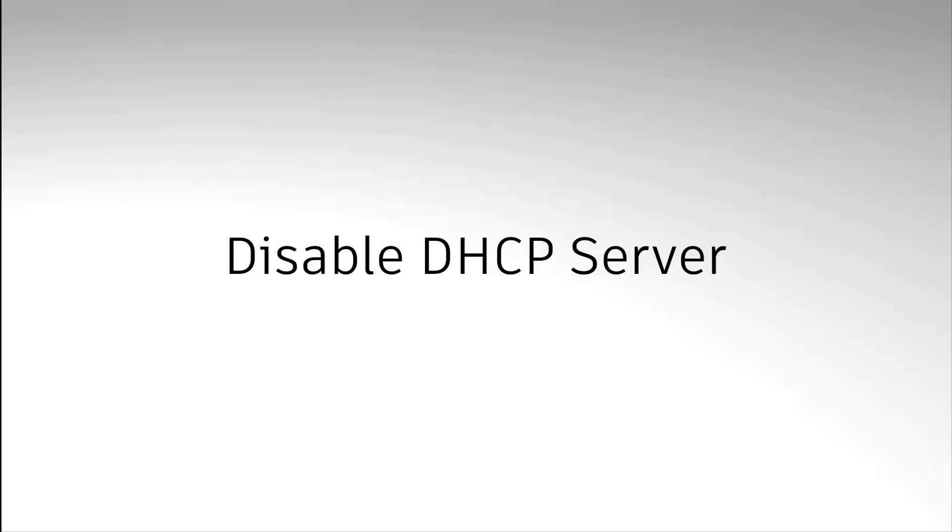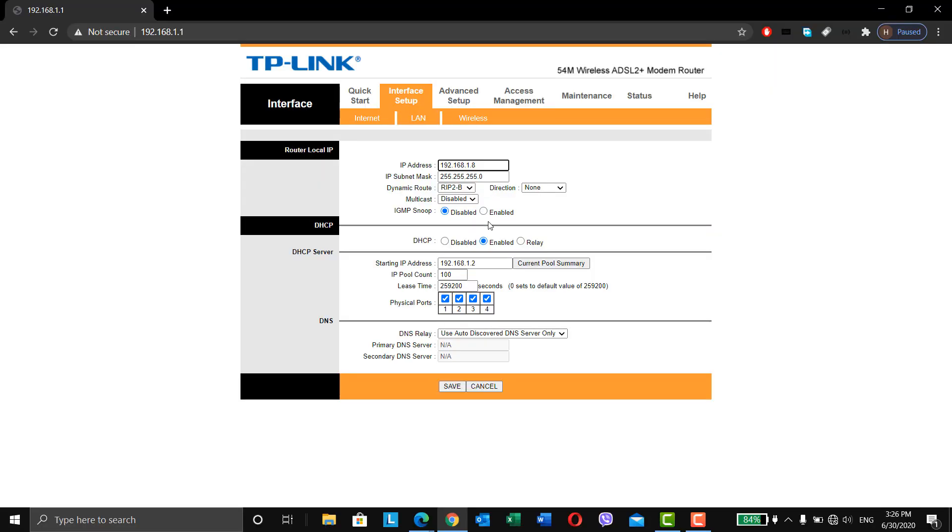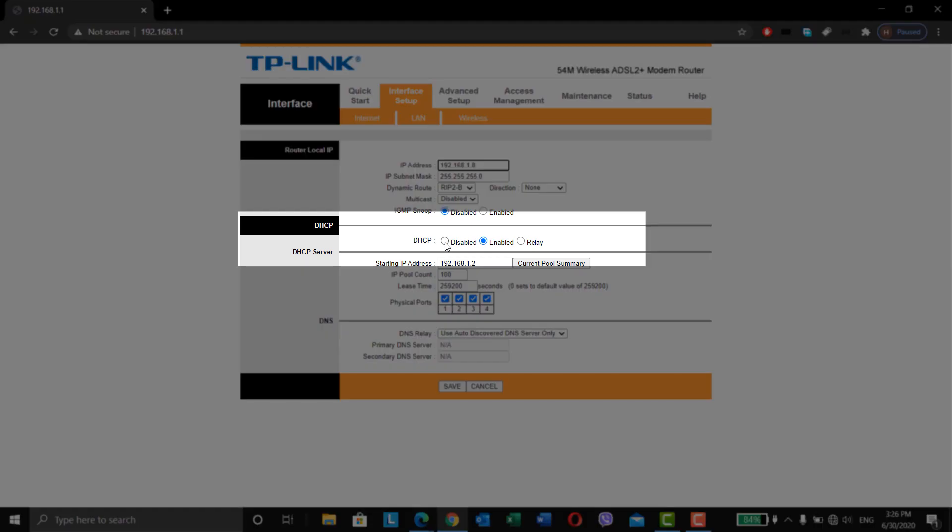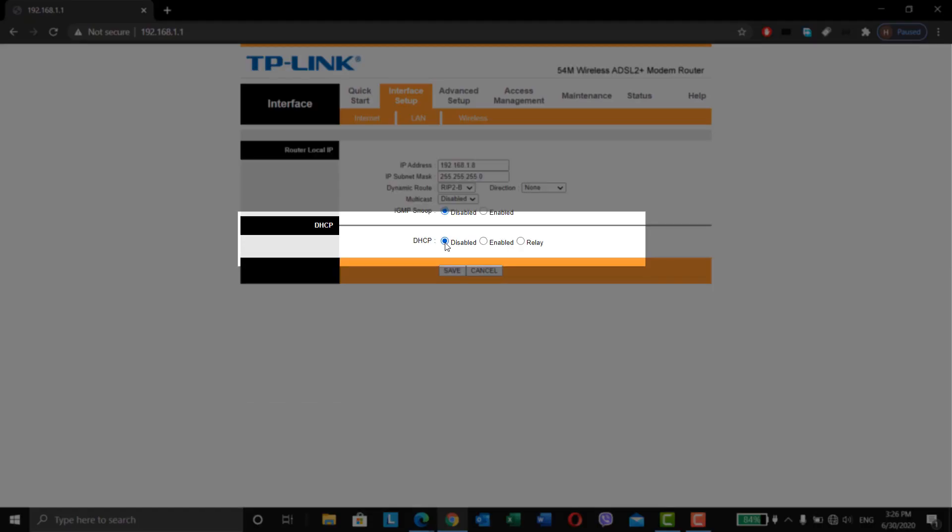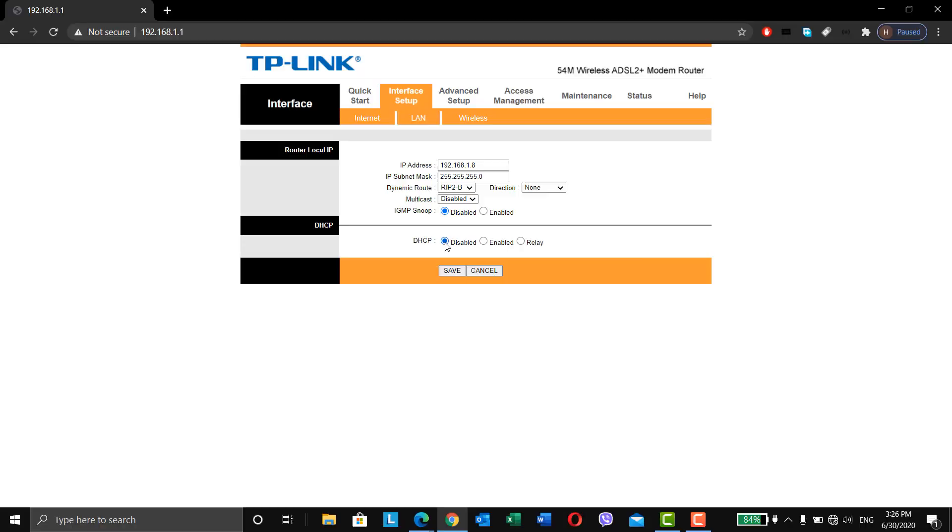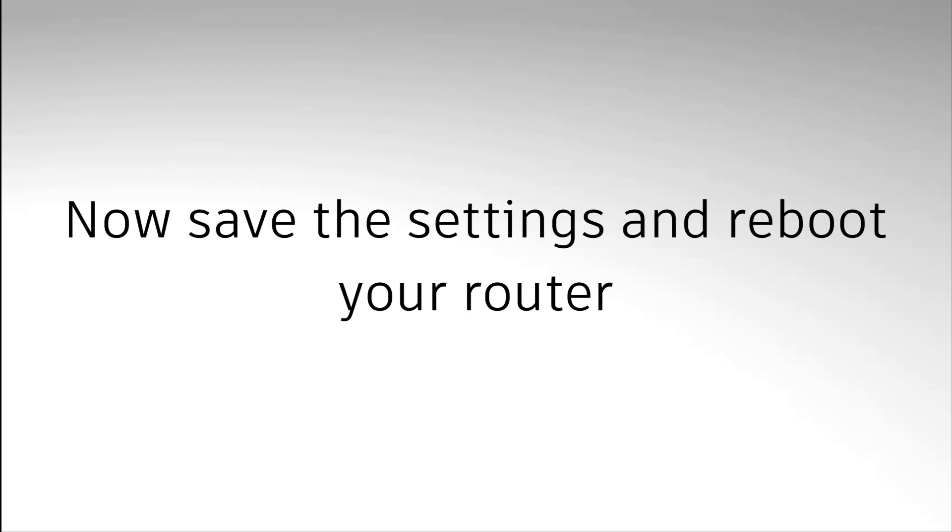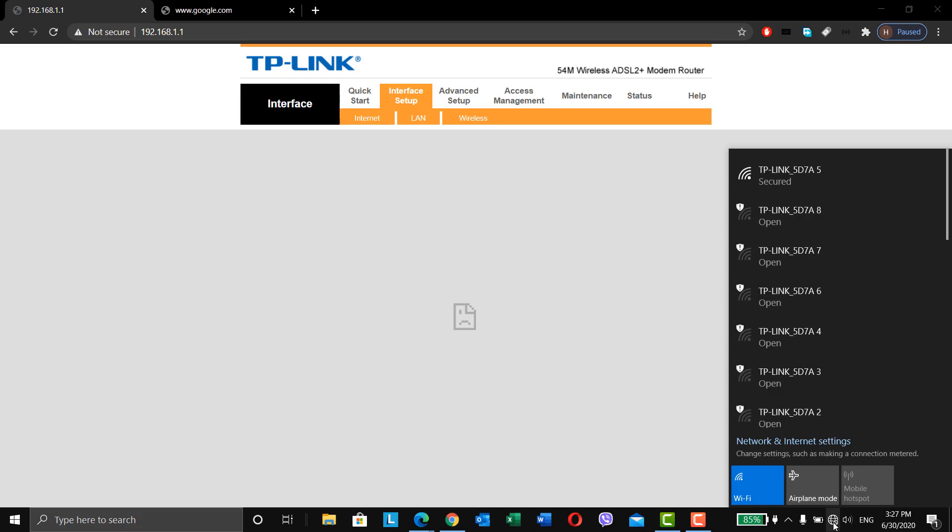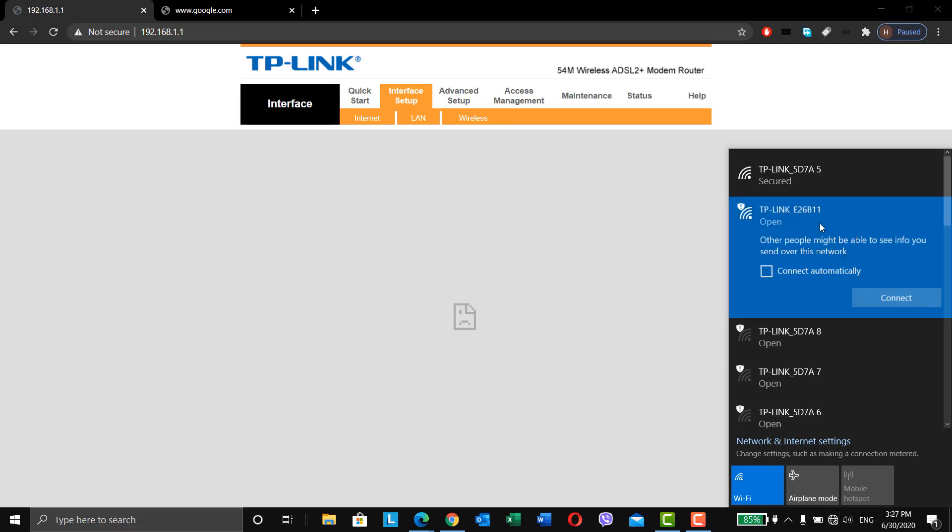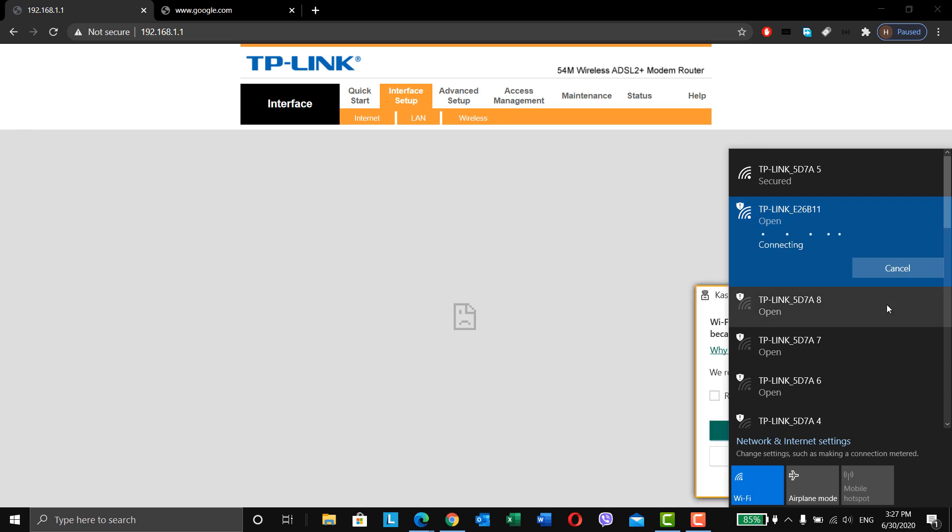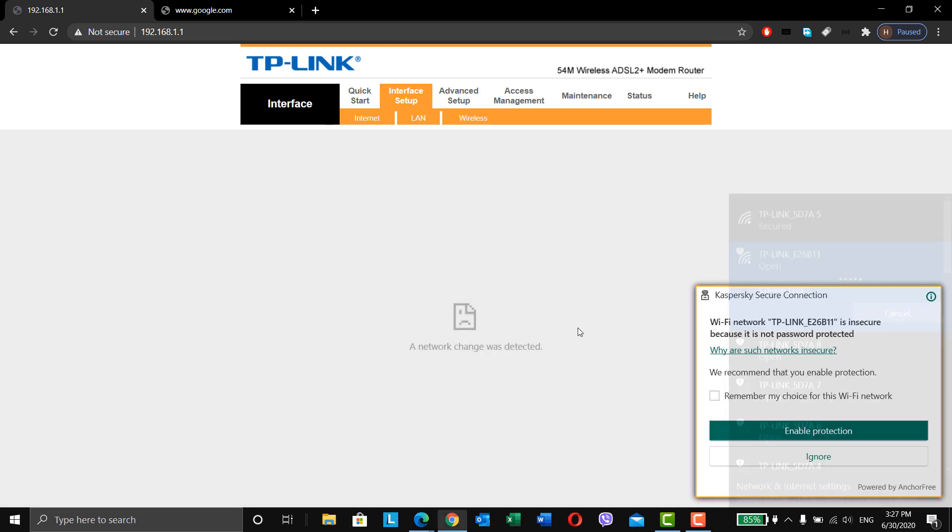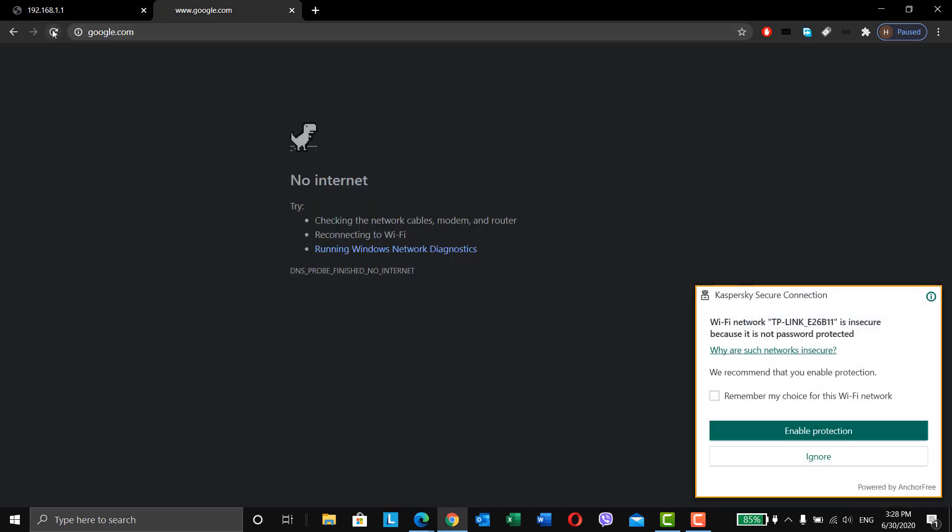Now, try to find DHCP server settings and turn it off. You have now successfully converted your old router to a repeater. You can now access internet through your old router too.